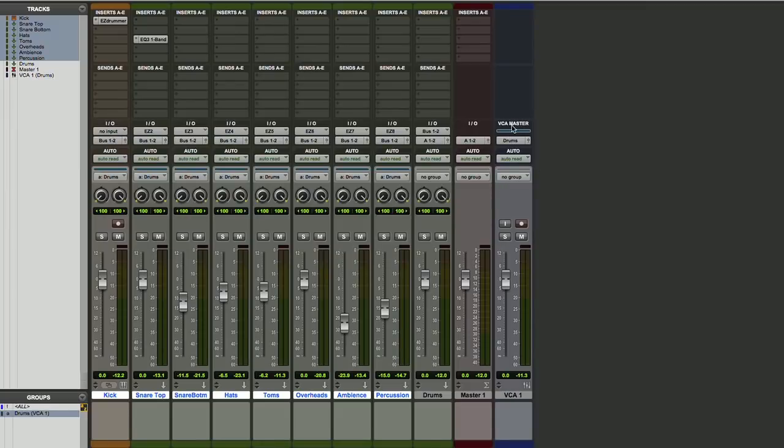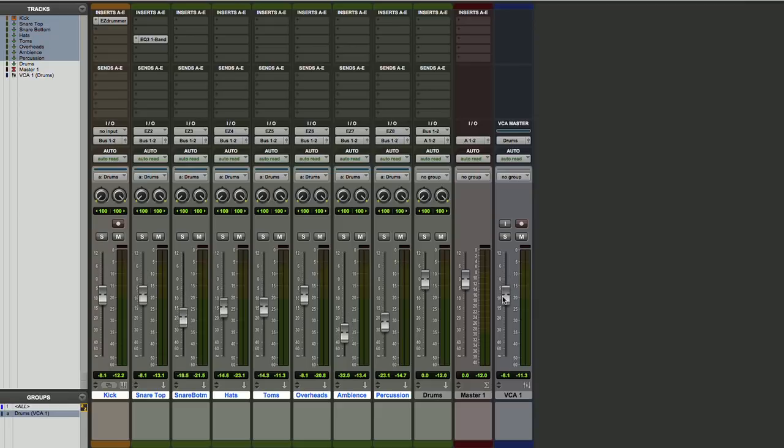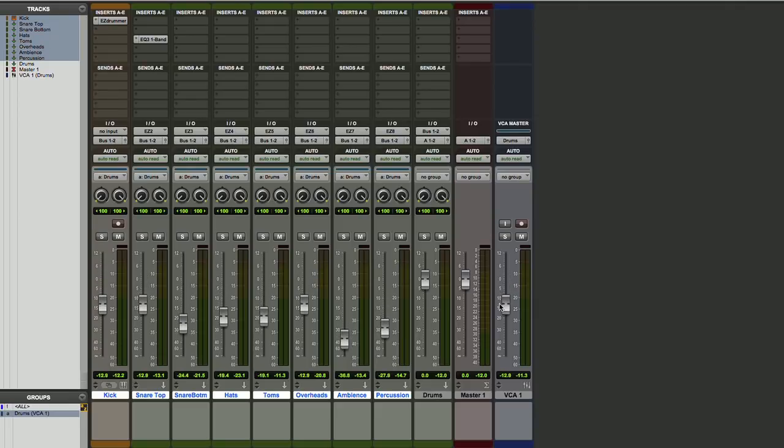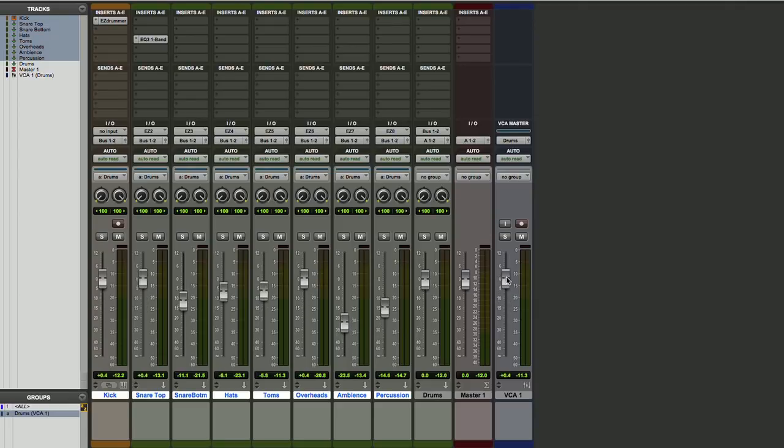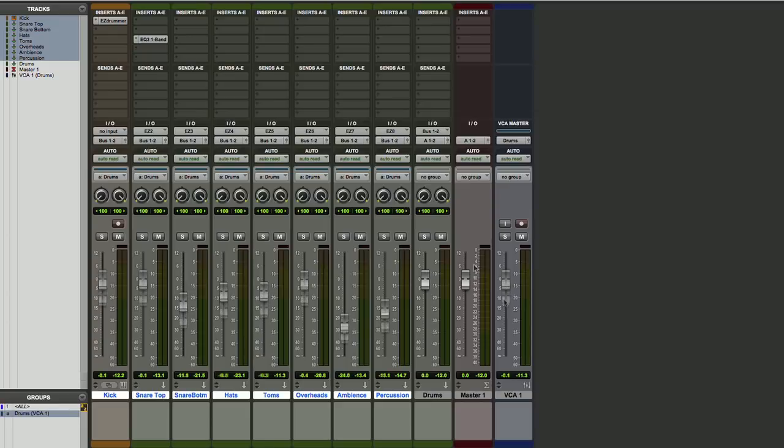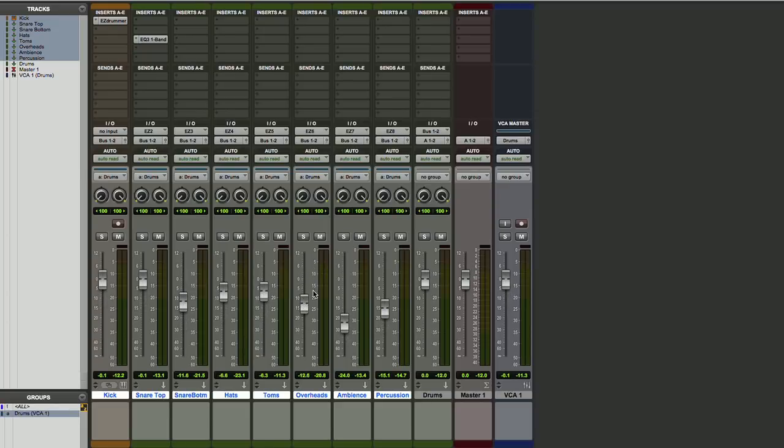Now you can see that our VCA master is switched so that it is now assigned to drums, and now when we move this, we'll move all of those input levels. So we can adjust all of them simultaneously. Now the nice thing about doing this with a VCA is that we still maintain completely independent control over all the tracks. With a regular group, all the tracks move together.